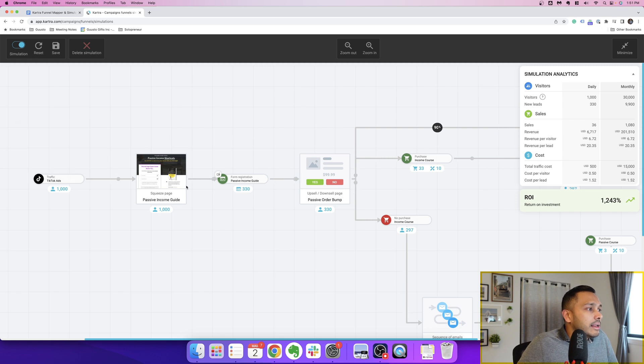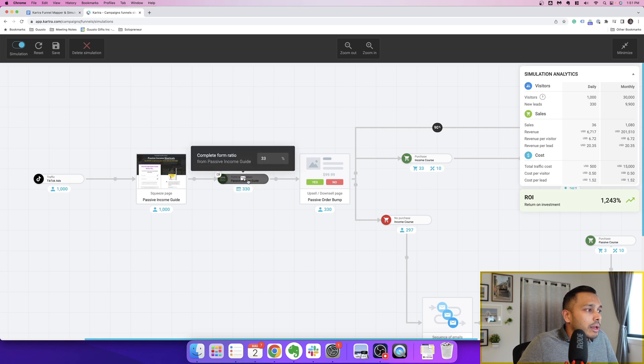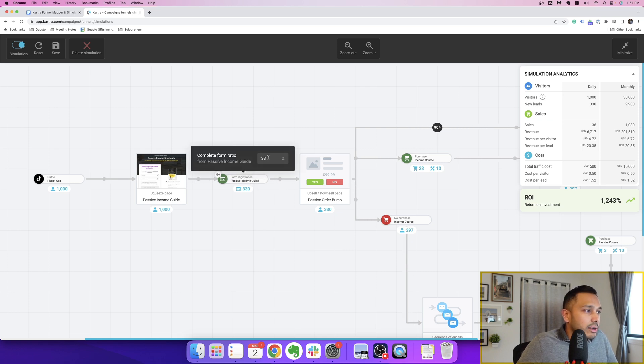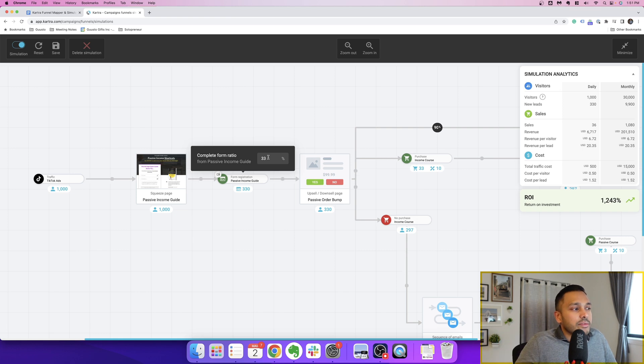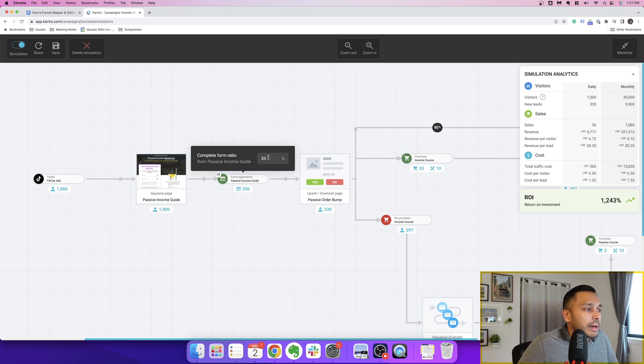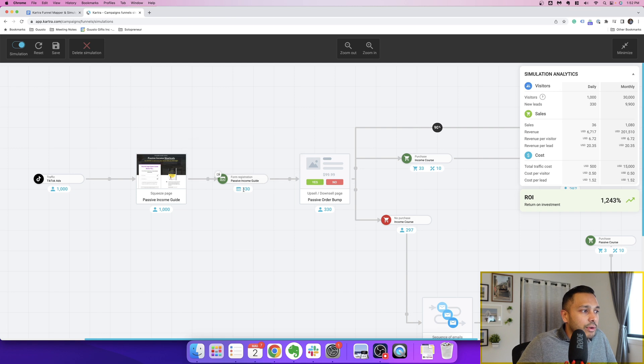So say we're going to get a thousand visitors a day from TikTok, and that's going to cost us 50 cents a click. Then it's going to send all that traffic, a thousand people to that landing page. Now, let's say we have a 33% conversion rate on this page. I actually do have a good conversion rate on this page. So I'm pretty confident about that.